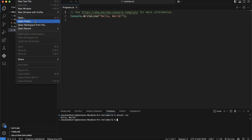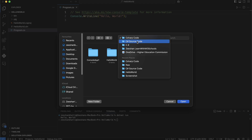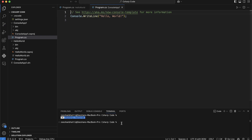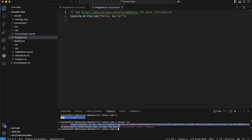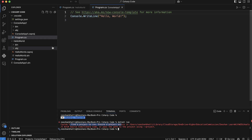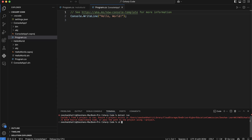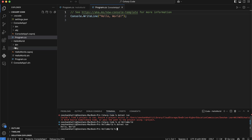A key mistake many students make: if you go to File > Open Folder and open the base folder 'CSharpCode' and type 'dotnet run', you'll get an error saying it cannot find a project to run. Even though we created the project, C# is not able to find the project directory. To solve this, type 'cd HelloWorld' in the terminal to change into the project directory, then type 'dotnet run' and it will execute the project.